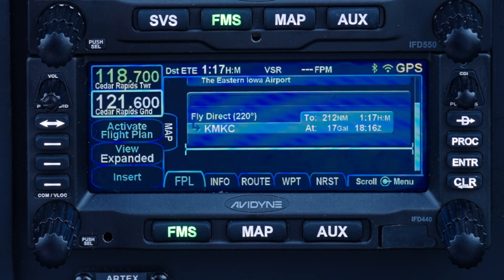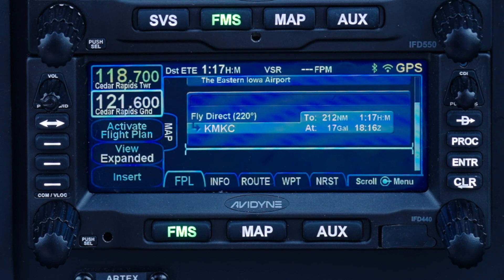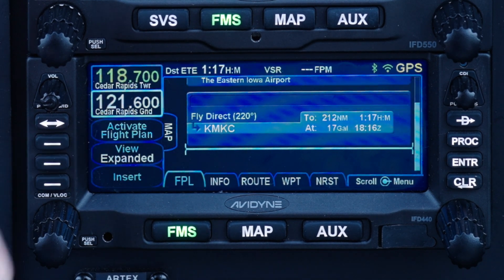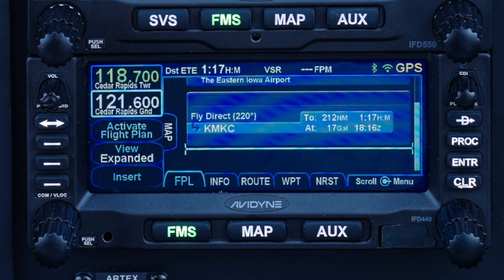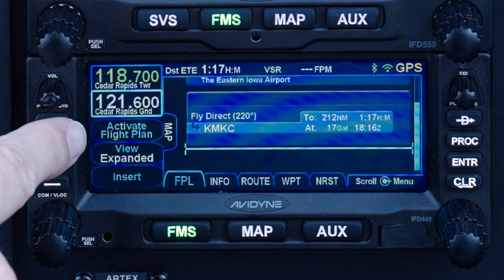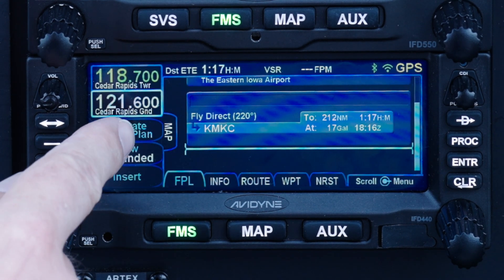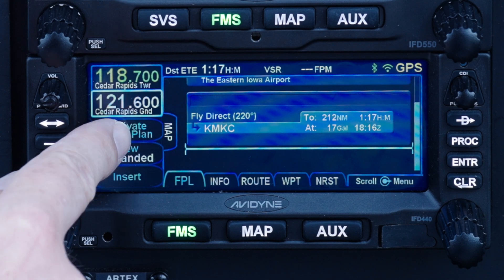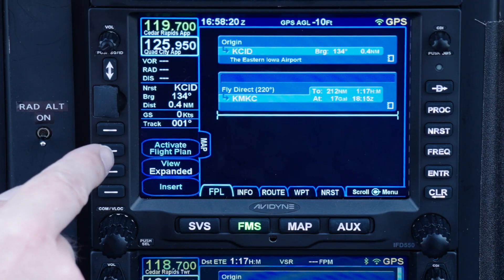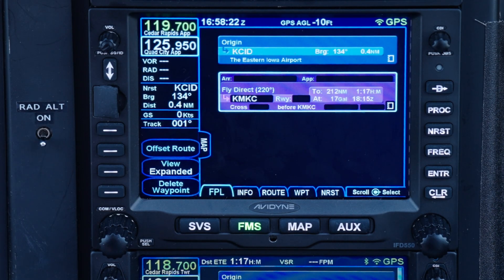This method works the same way as on the old Garmin GNS units. Whether you use the knobs or the touchscreen, there's one more thing left to do: activate the flight plan. You do that with the soft key labeled 'activate flight plan' on the left side of the screen — you can either tap that soft key on the screen or press the line select key next to it.